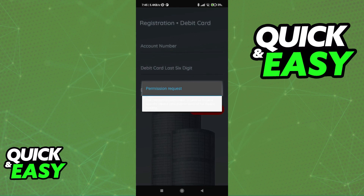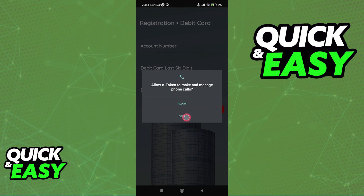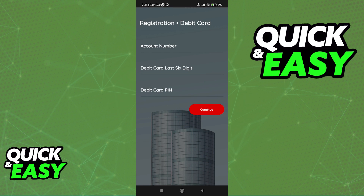You also have the option to register with a debit card. For this, you need your account number, the debit card's last six digits, and then the debit card PIN.